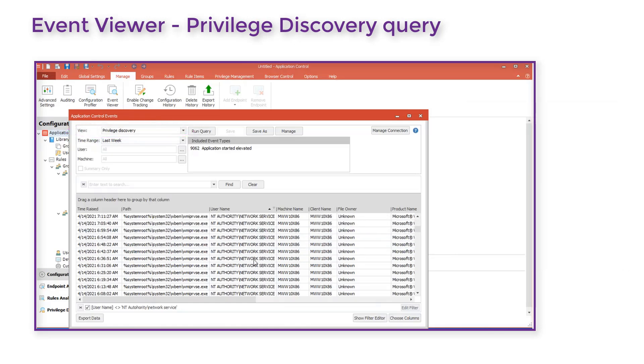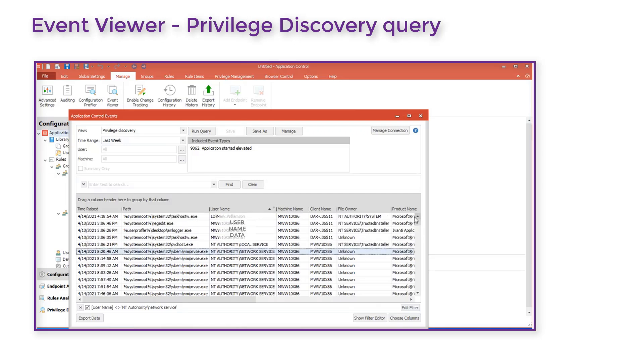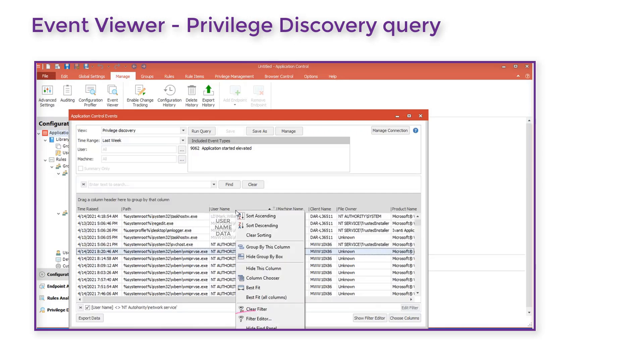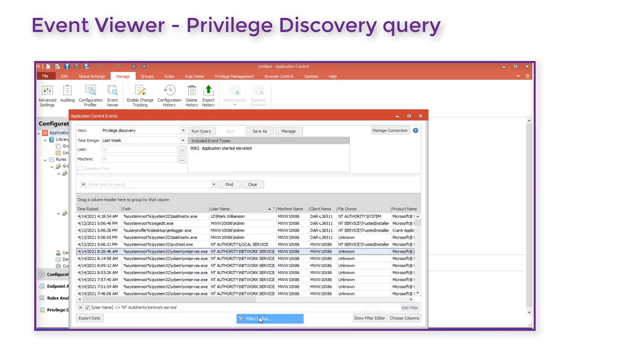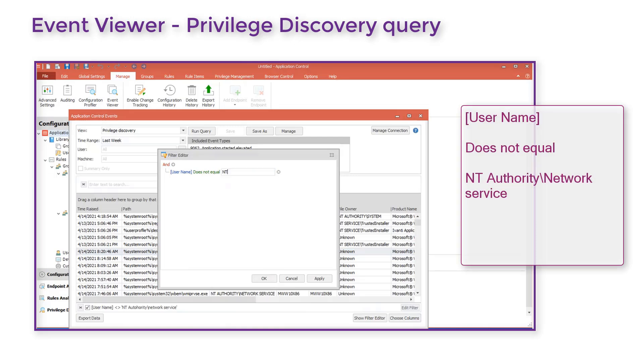Many of these events have been run by the network service and we can choose to filter these out. We right click and from the context menu select Filter Editor. In our case we want to specify username does not equal the network service.